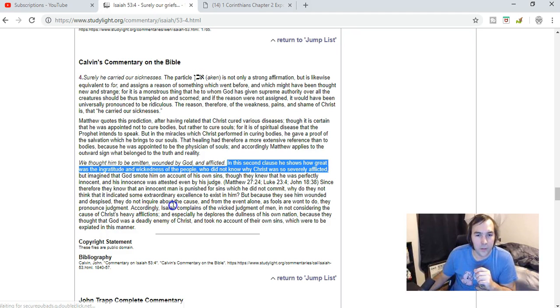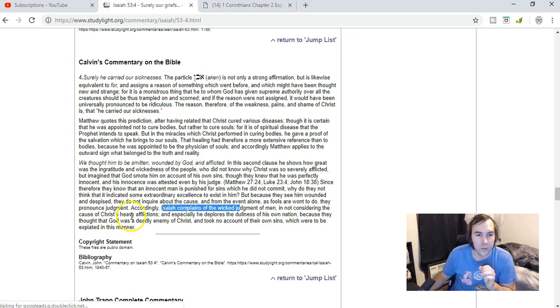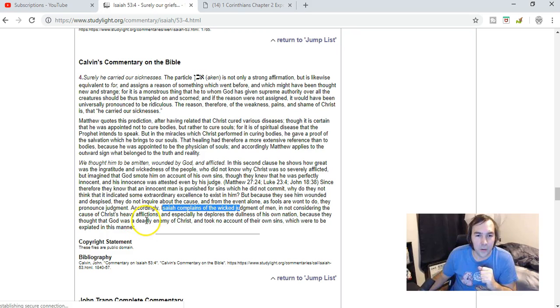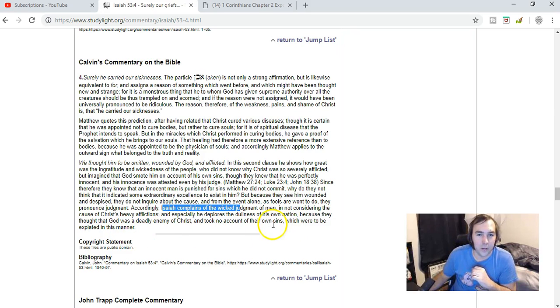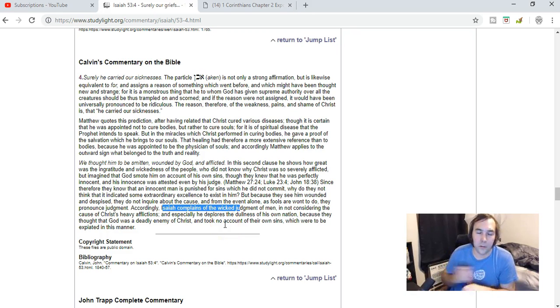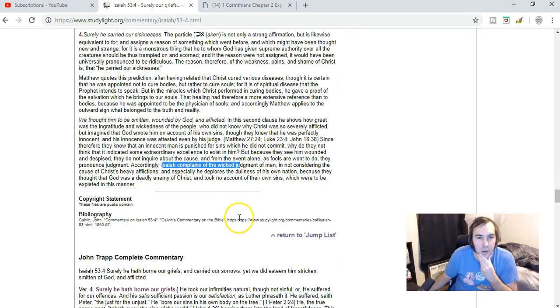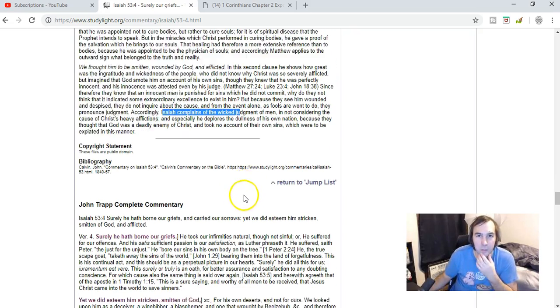Accordingly Isaiah complains of the wicked judgment not considering the cause of Christ's heavy afflictions. Especially he deplores the dullness of his own nation because they thought that God was a deadly enemy of Christ, took no account of their own sins which were to be expiated in this manner. So they thought Christ was being punished by God for being wicked, so they thought it was as if he was smitten of God.